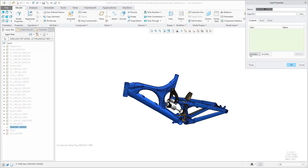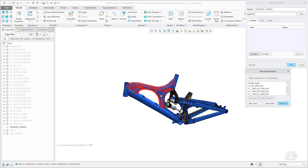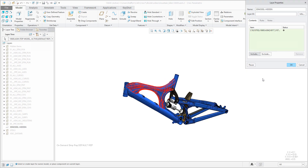I confirm OK. For example, you would like to drive the visibility of a couple of components. If you select components from the subassembly, the system asks you if you would like to place that object on the current layer. Yes, of course, I'd like to place it here.